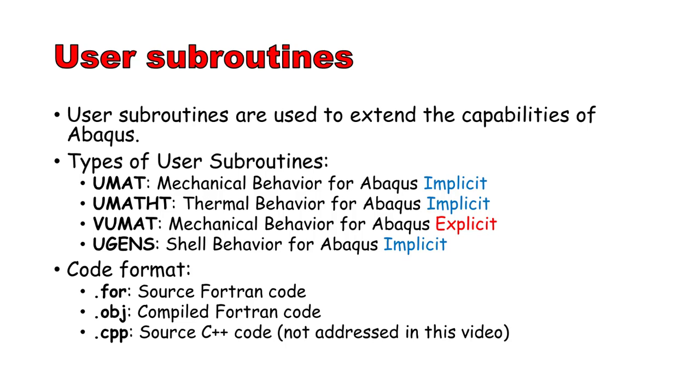UMAT allows you to introduce a new material model that Abacus does not have. UMAT is called by Abacus at each gauze point. VUMAT is similar but works with Abacus Explicit, which is Abacus implementation of LSDyna. UGEN allows you to introduce a new material model for a shell.